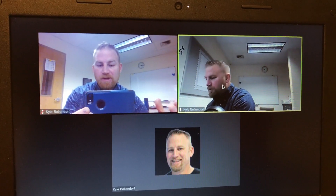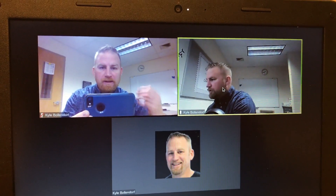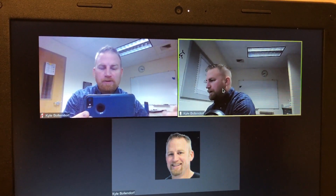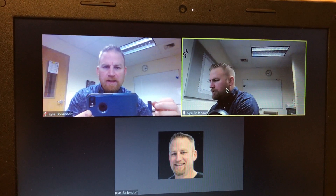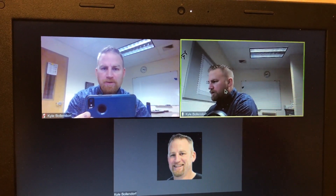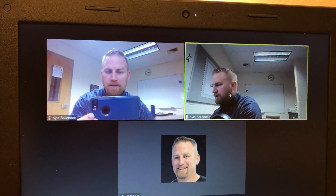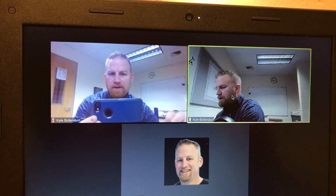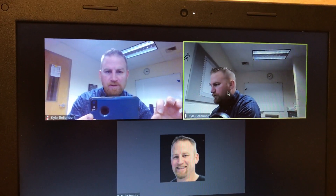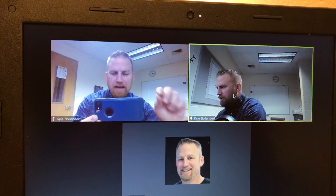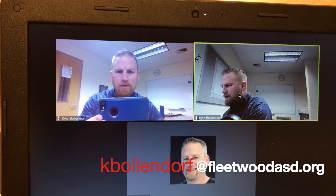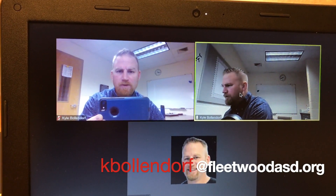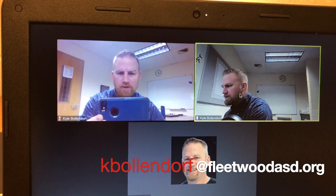I hope those tips helped you a little bit in trying to figure out how it looks from the student's point of view. You can then walk them through how to pin the video, and I'll probably make another video for students showing them how to use that feature. If you have any questions, you can always email me at kbollendorf at FleetwoodASD.org. Until next time, have a great day.